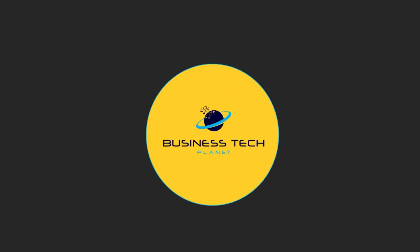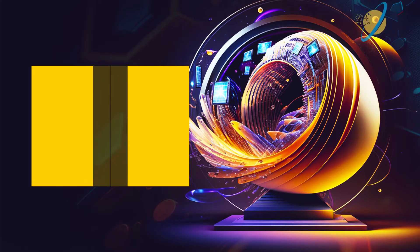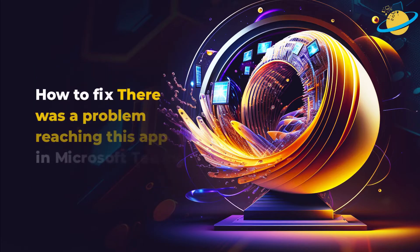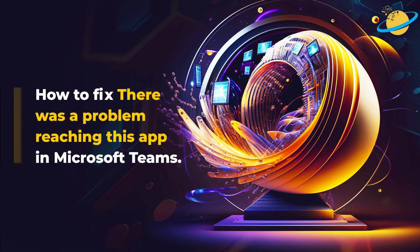Welcome to another Business Tech Planet video. Today, we'll show you how to fix a problem reaching your app in Microsoft Teams.